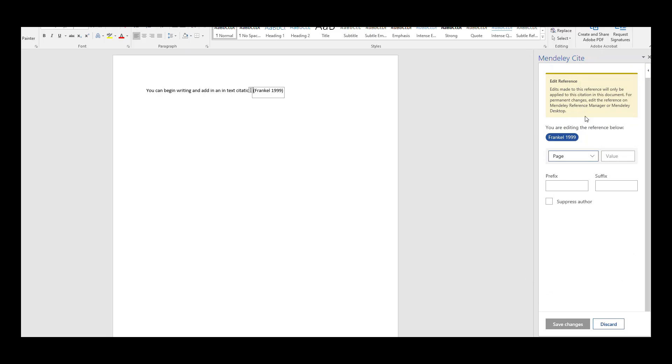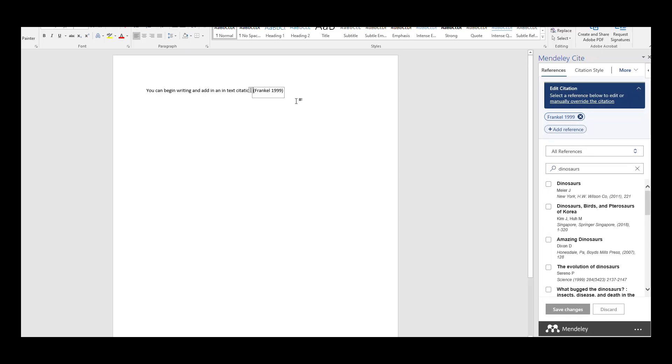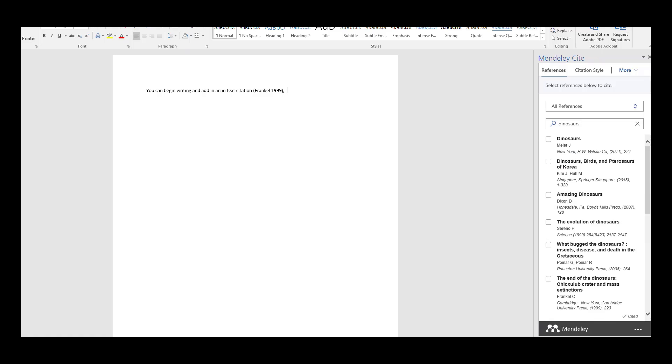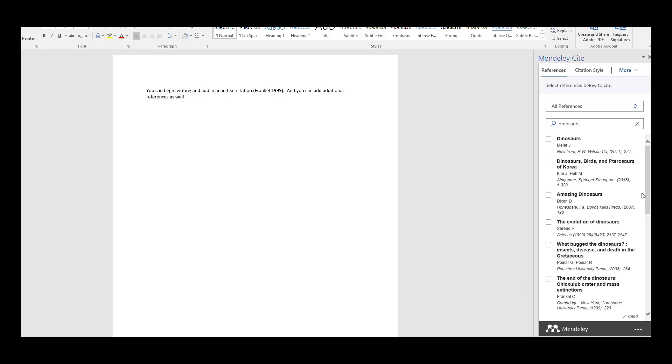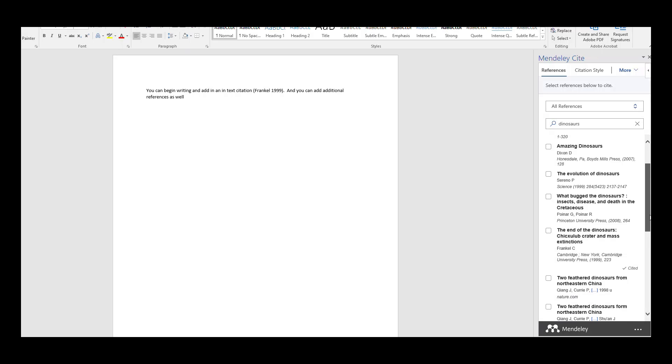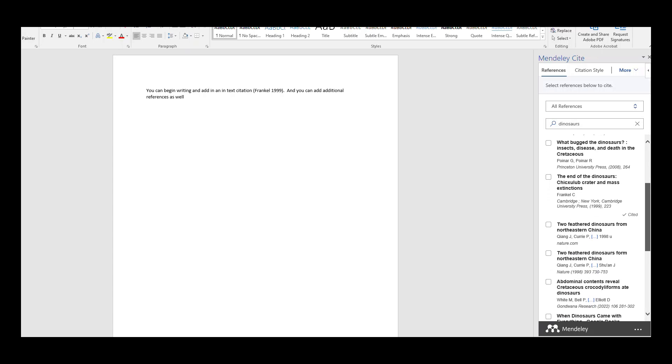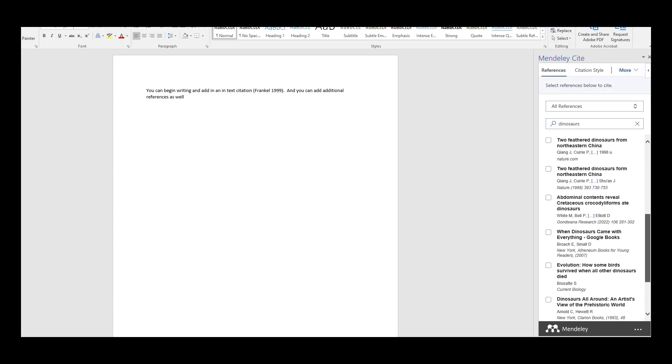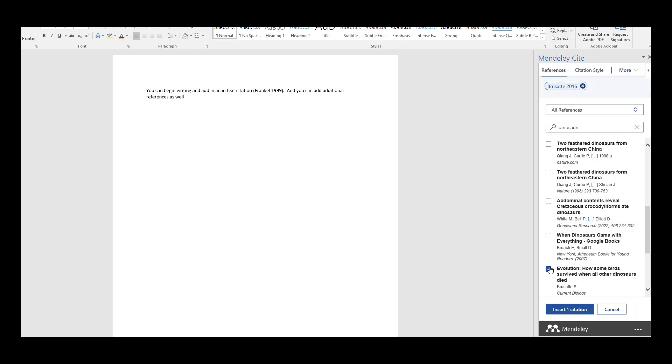You can make edits if needed, or continue writing. And you can add additional references as well. If you want to use the same search, you can do that, or you can search or browse for a new reference.